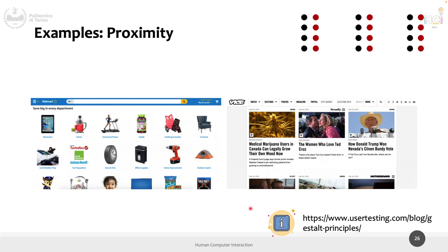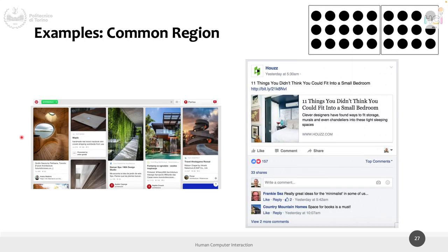Proximity — these are all separate items and you think they are separate because they have enough space between each other. But the text and the image are linked — which text is linked to which image? The one right above it. Why? Because it's closer. It's not written anywhere, nobody taught us this explicitly, but we learned it and we apply it.